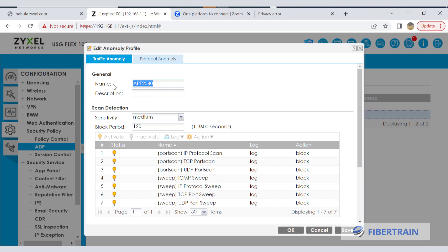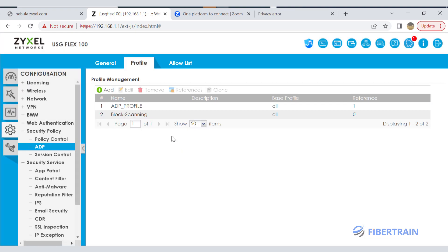The previous name I gave had spaces, which are not allowed — use hyphens or underscores to link words. We just created a new anomaly detection rule. That's it for ADP. If I power on a Kali Linux machine on my network and begin scanning, the IP address of my Kali machine is going to be blacklisted.